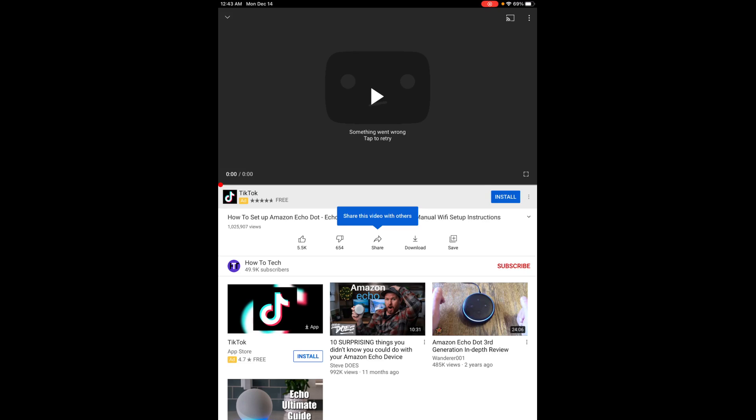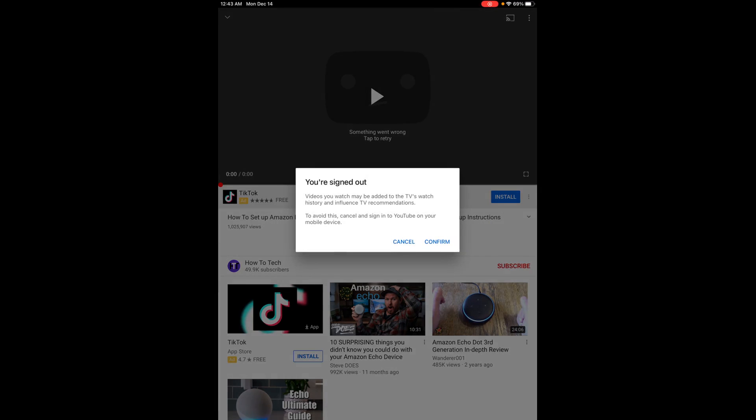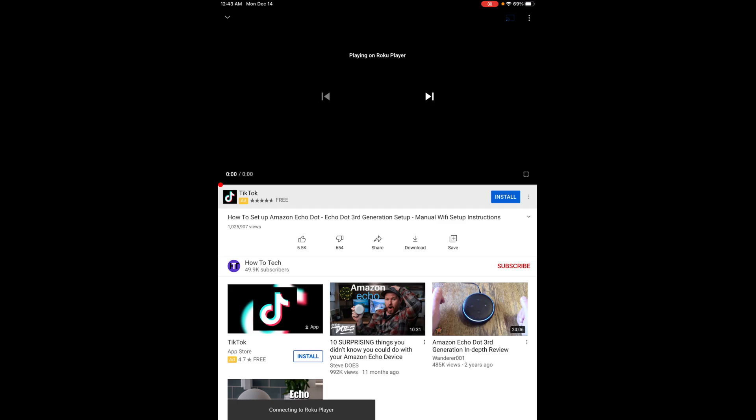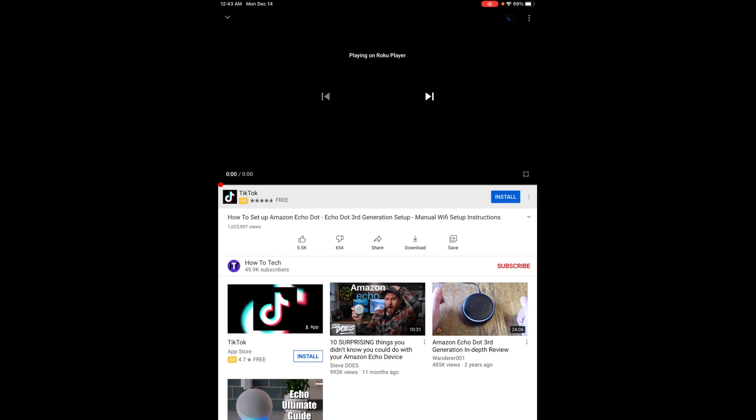If I click on that, it's going to give me all of the streaming devices in my general vicinity that I can cast over to. And again you can see my Roku TV is right there, but then it also gives me the option of my Roku player. So to cast to my Roku player, all I have to do is select it in that area and then it's going to play this video over on my Roku player.